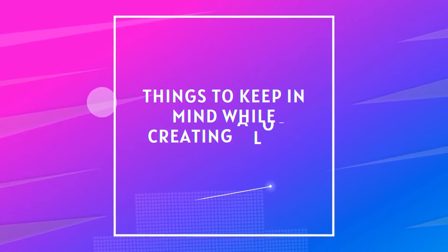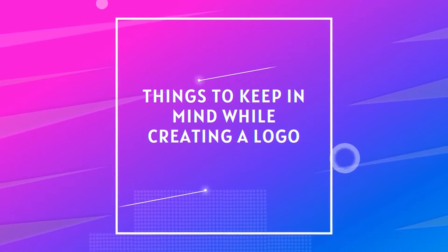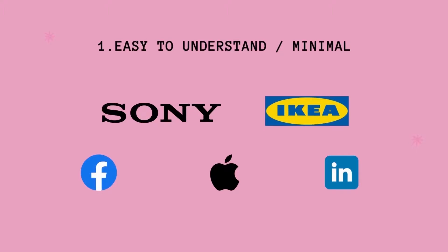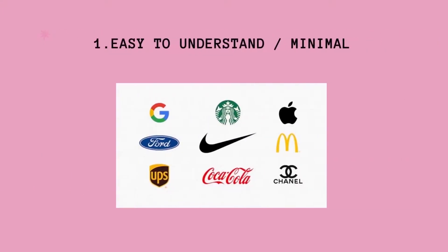First, let's see what are the main things to create a logo. First, it should be not very complex to understand. In fact, it should be minimal. Look at the logos of big companies. They all are very simple.